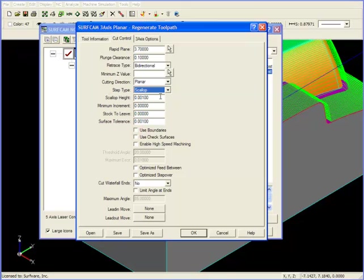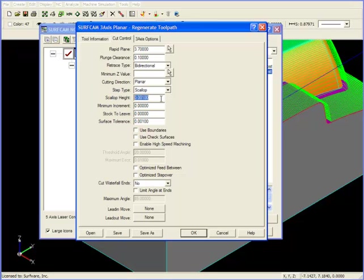Scallop is concerned with the ridge height between two consecutive cutting passes. If I ask for a Scallop height of 1,000th, that means that in two successive passes, the cusp height or ridge height between the two passes will be no higher than 1,000th.